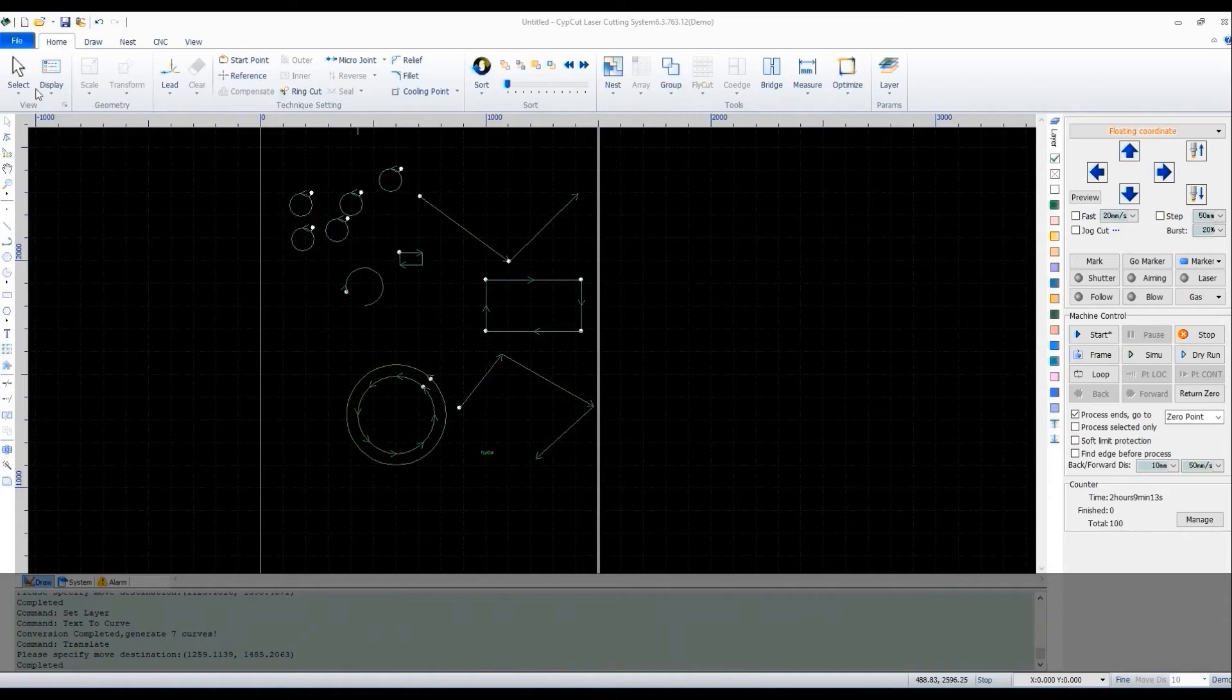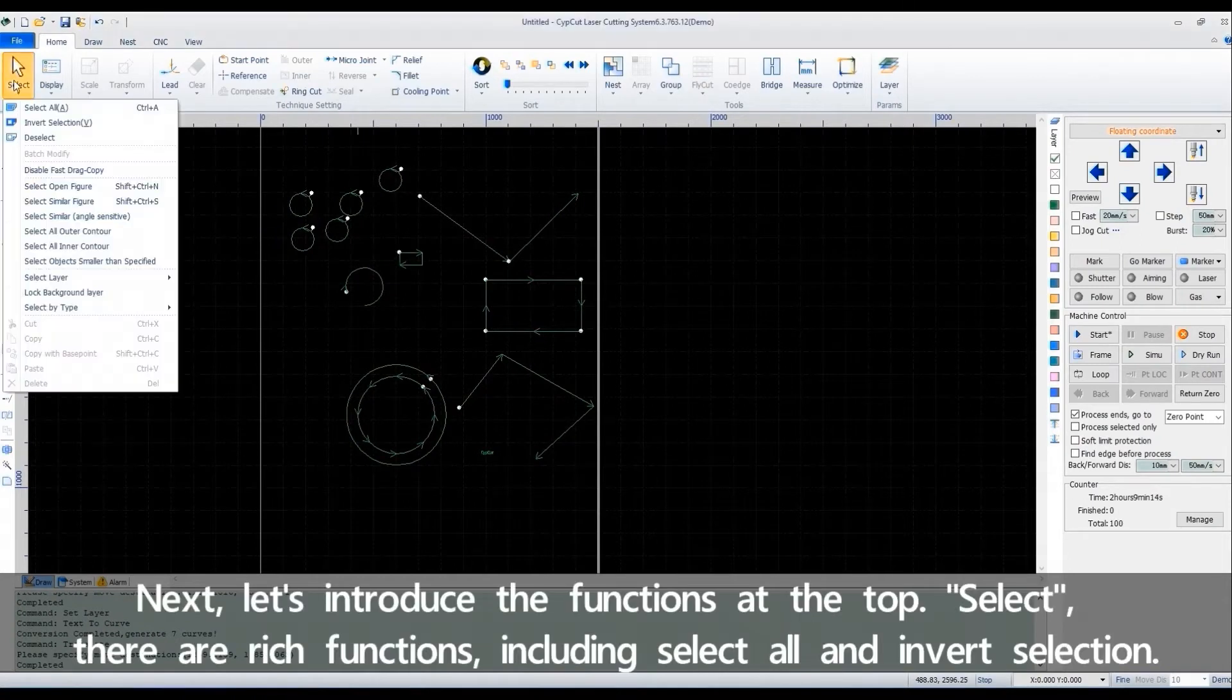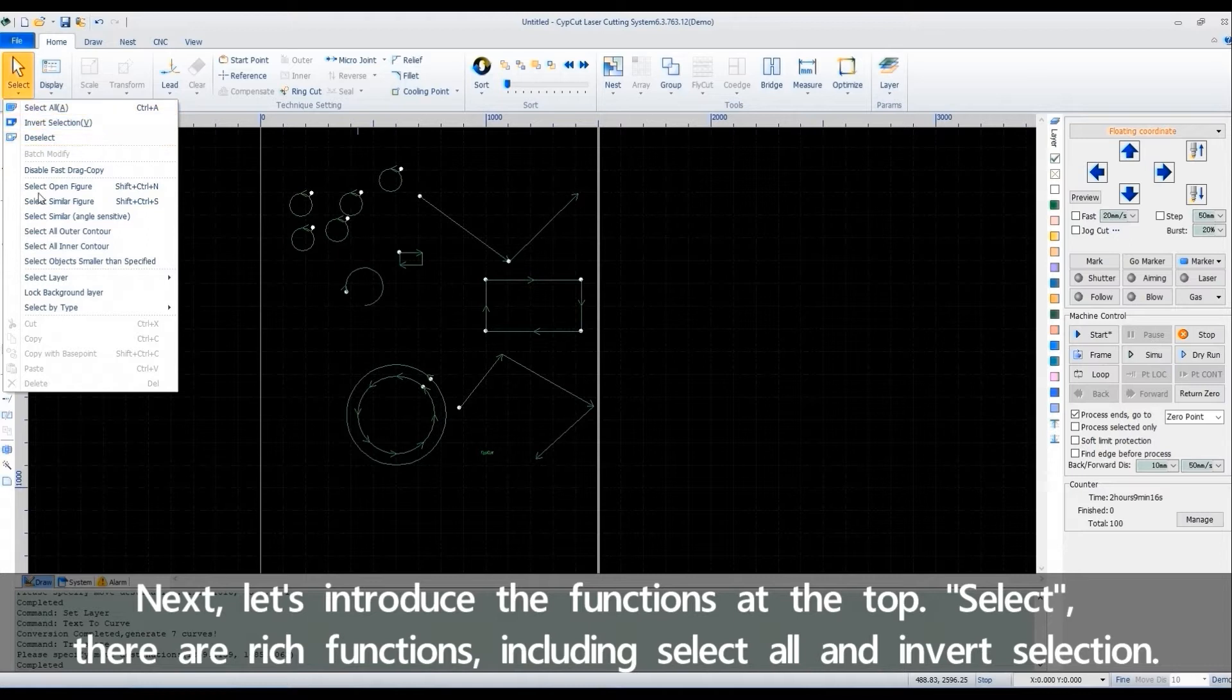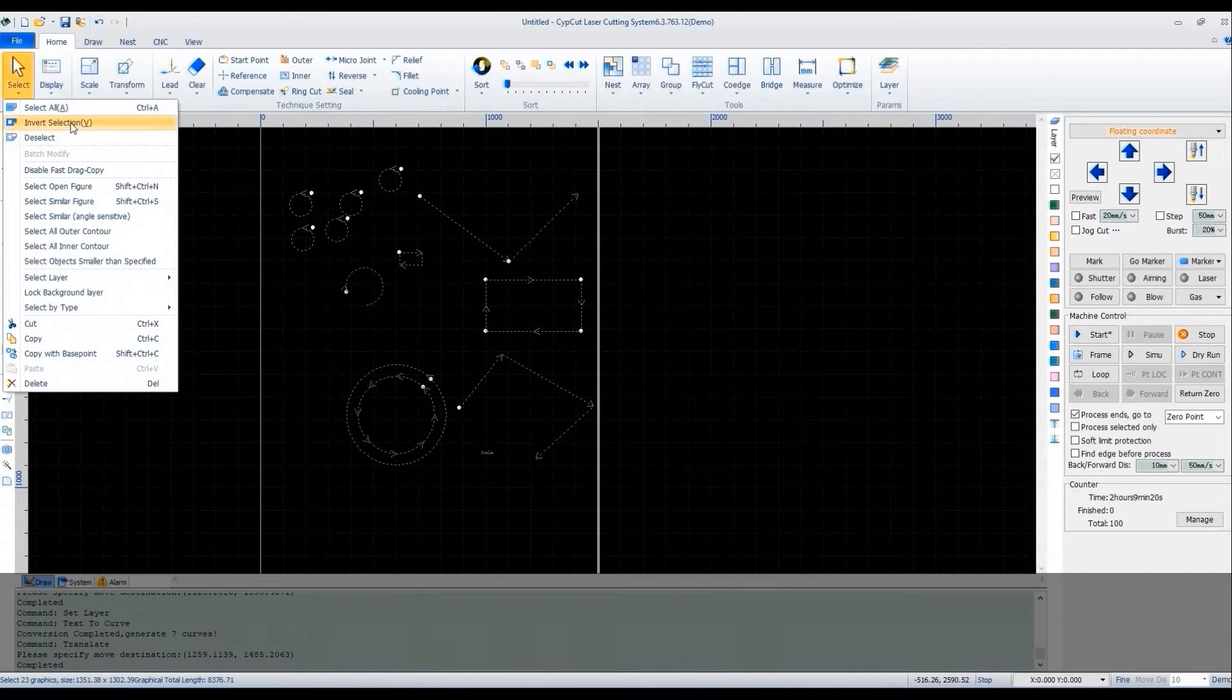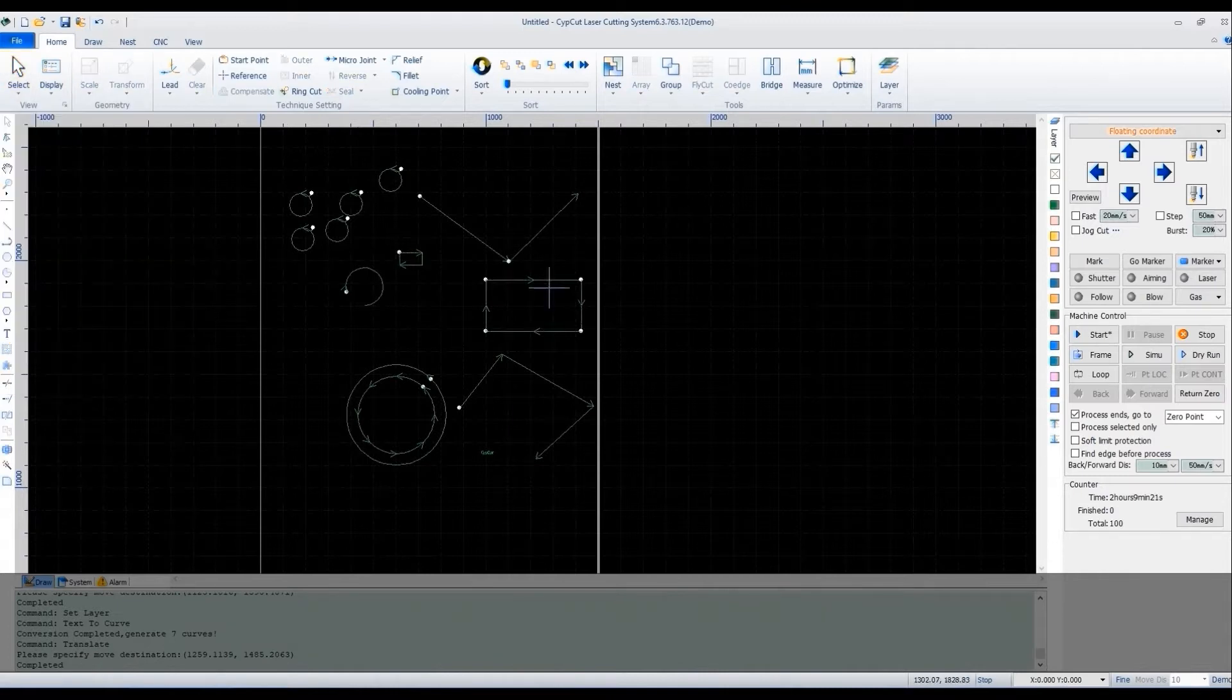Next, let's introduce the functions at the top. Select. There are rich functions including Select All and Invert Selection.